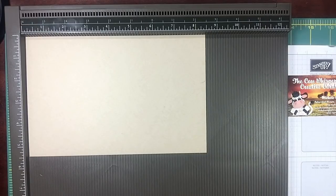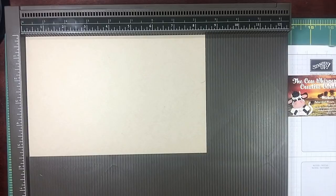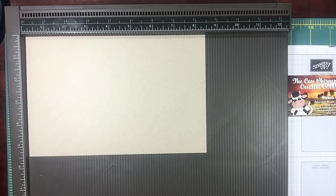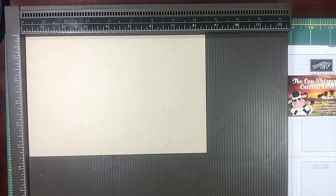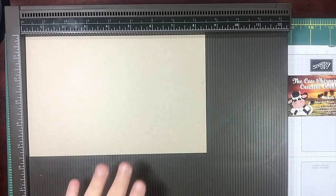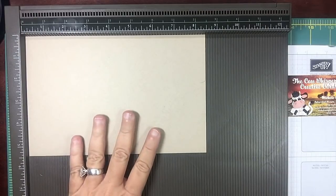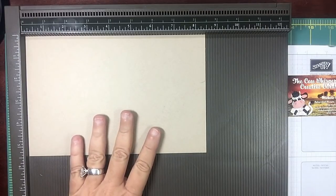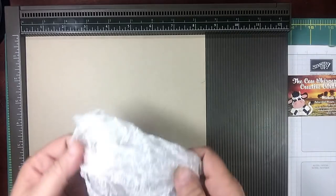I get asked questions all the time: what is the correct way to fold my cardstock once I've scored it? So I'm going to show you how to do that today. I've got an A2 card base right here.